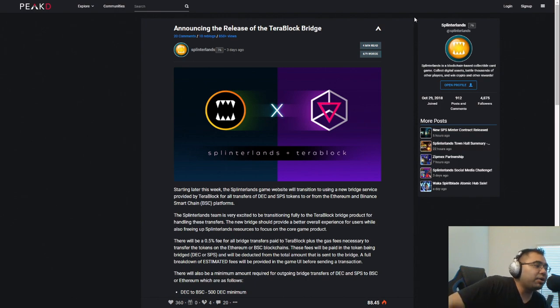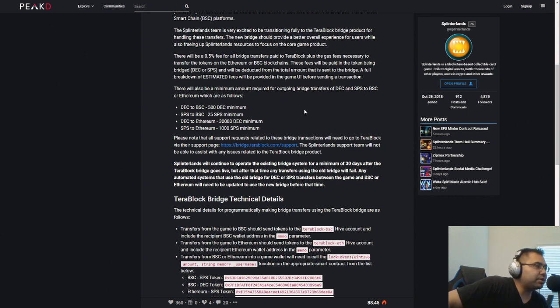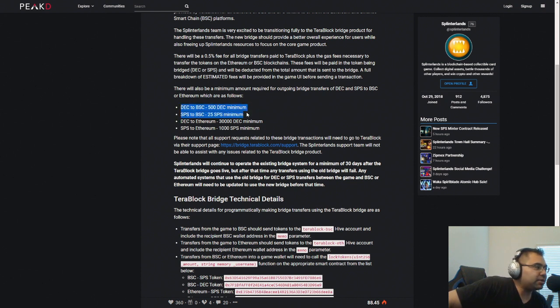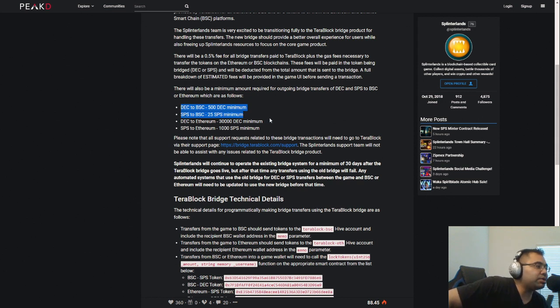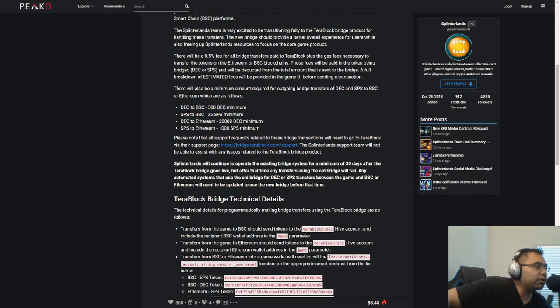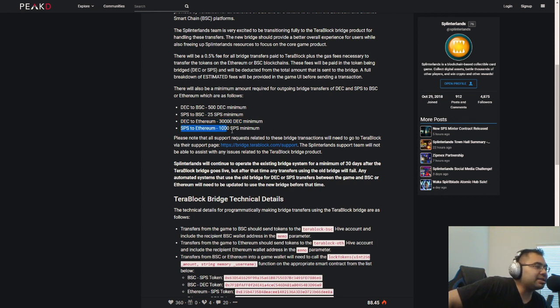Now, let me go ahead and break this down for you. Let's go ahead and take a look. So whether you're doing DEC or SPS and whether it's going to Binance or Ethereum, to BSC or Ethereum, here are the basics, right? So for BSC, you have a DEC minimum of 500. So you can only withdraw once you have 500 or more. With SPS, you can only withdraw once you have 25 or more. This is quite a bit more when you're looking at Ethereum, and I'm assuming that is because of the gas fees. So for DEC, you can only withdraw if you have 30,000 DEC, whereas with SPS, you need 1,000 SPS.